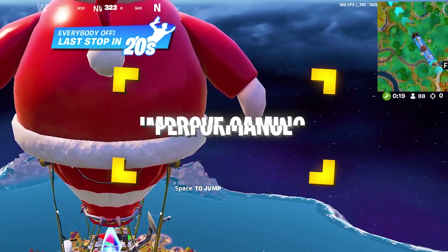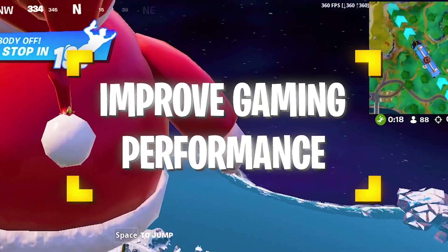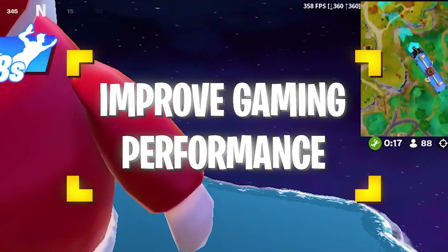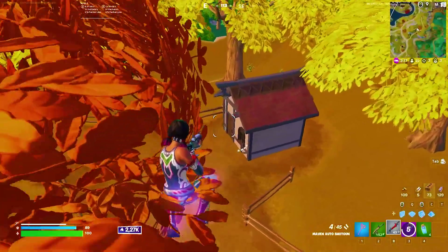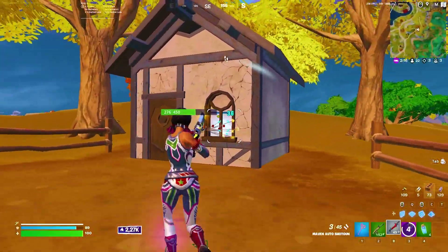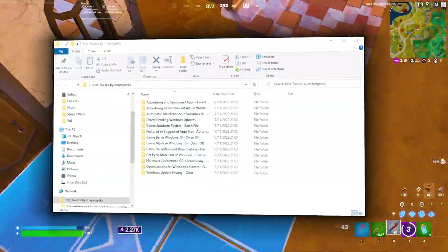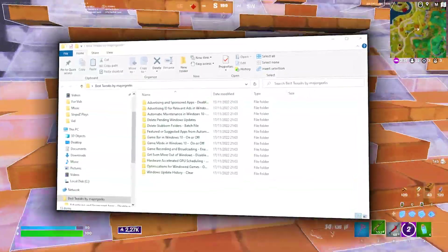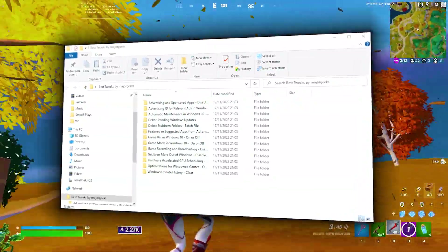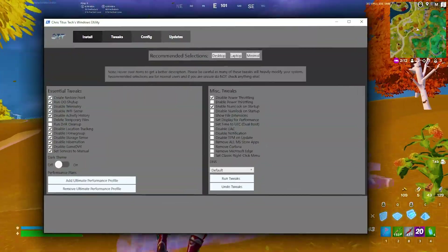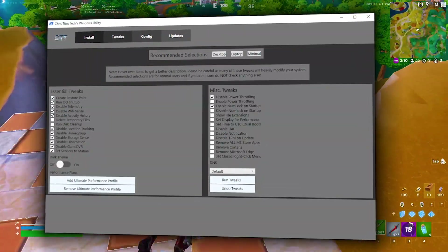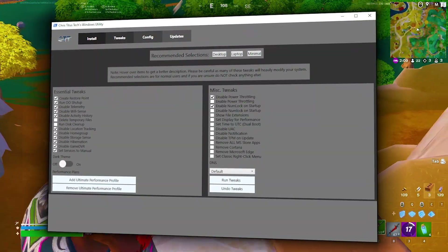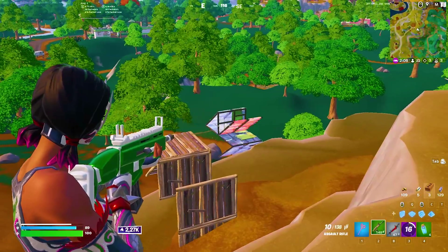In today's video, I'm going to show you how we can improve our gaming experience on Windows 10 on basically any device. I'm going to guide you through everything which you can apply on your PC in order to get better FPS, less input delay, and an overall smoother gaming experience on your Windows 10 PC.